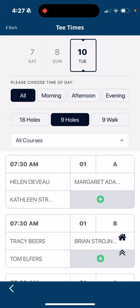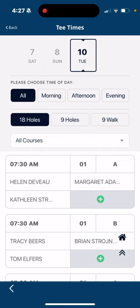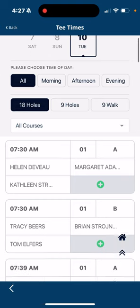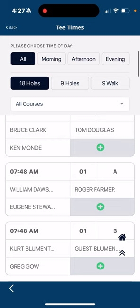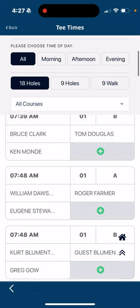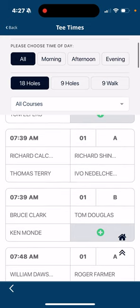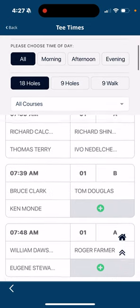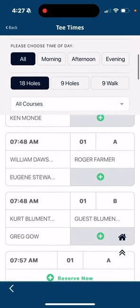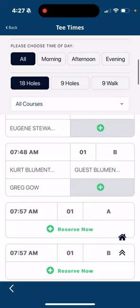You can choose 9 or 18 holes here, so make sure you do that. I'm going to look at 18 holes, and you see at 7:30 and 7:39 there are some openings. If you see the green circle with the cross in it, that means you can click on that and join a group that's already got a tee time.